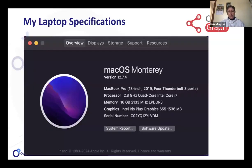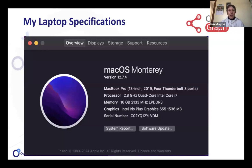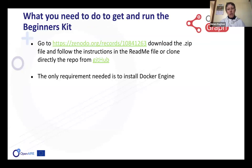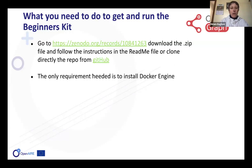Just some numbers describing the laptop on which the beginner's kit runs: a MacBook with a 2.8 GHz processor — a regular computer. How can you get the beginner's kit? It is deposited as a release in Zenodo where you can download the zip, or you can go directly to GitHub and clone the repository.